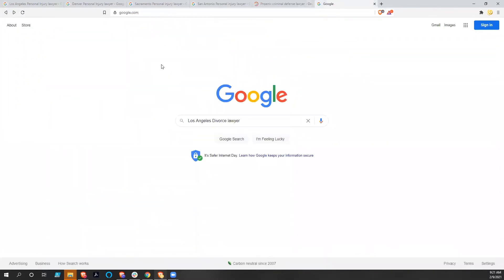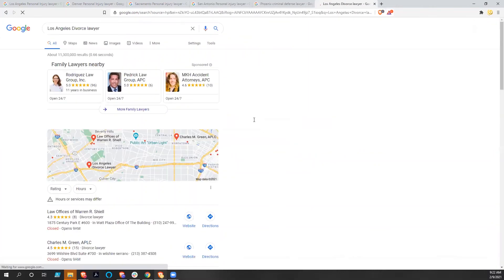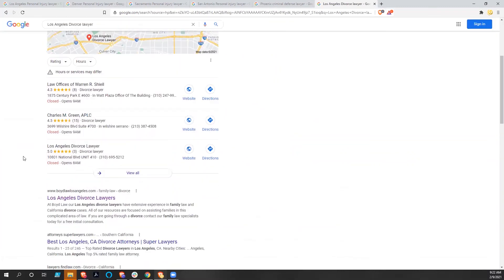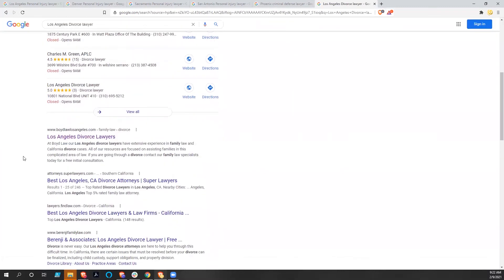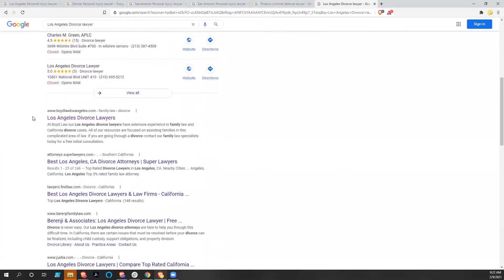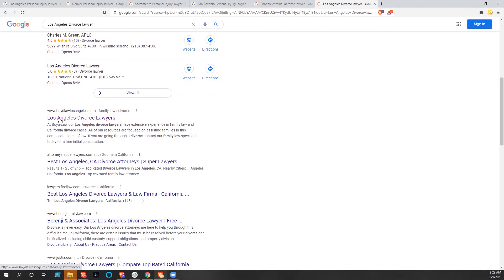And lastly, Los Angeles, let's go into Divorce Law. That's going to be another very competitive market. We've got some paid advertising up here. And then BoydLawLosAngeles.com is one of theirs. They're above Super Lawyers. They're above Fine Law. They're above everybody right now.